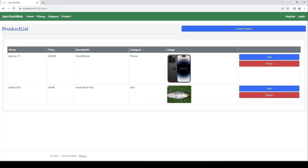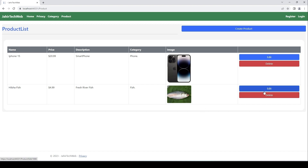We had a debug breakpoint — let's continue. Now you can see the home picture displayed for this Hilsha fish product. To see the details pictures, we would need to go to edit, or create a separate details view function.